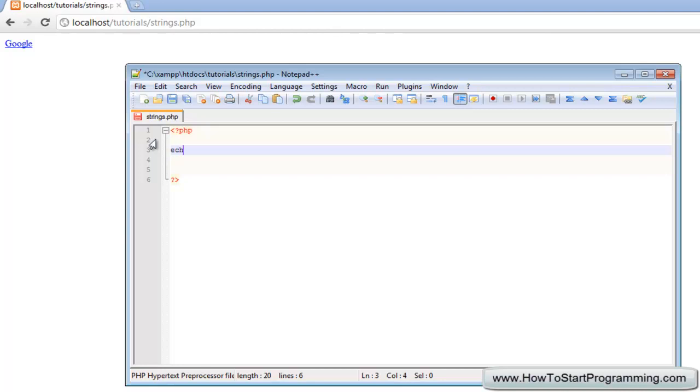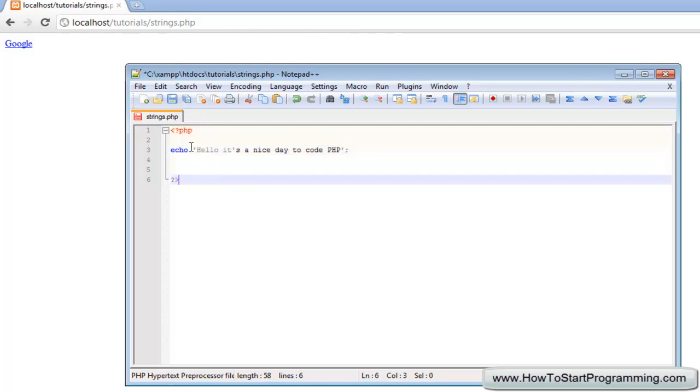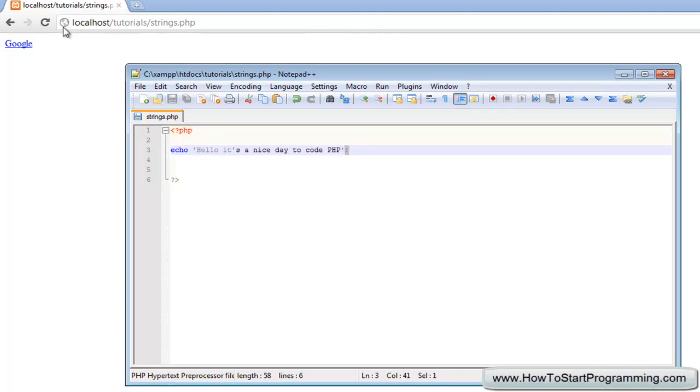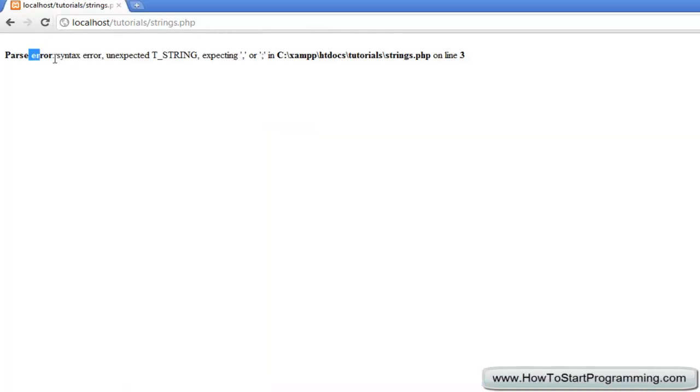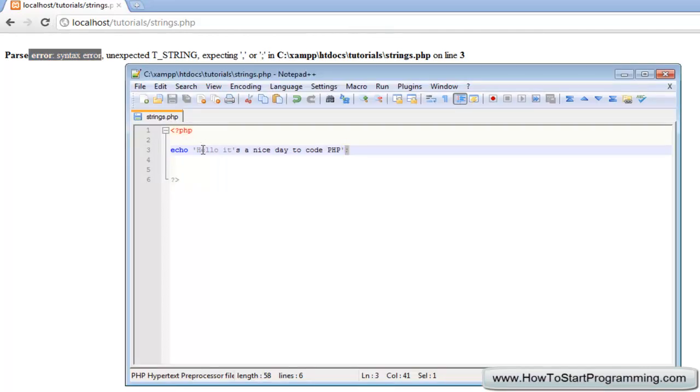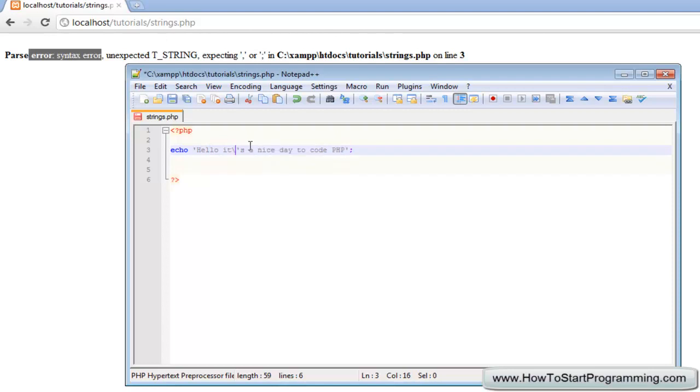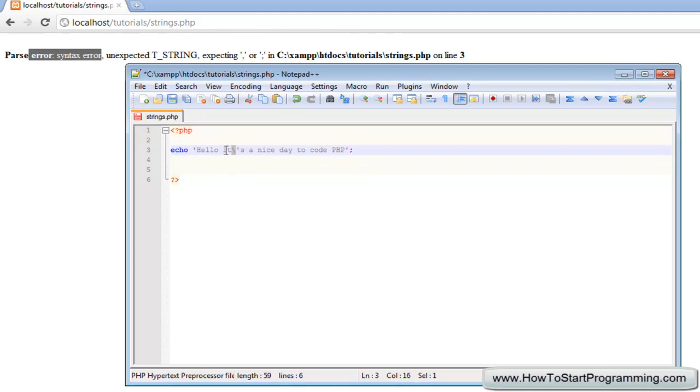Let's go back to single quotes and say we have a variable and we want to echo out a string but it has an apostrophe in it. Hello it's a nice day to code PHP. We'll open it and say hello it's a nice day to code PHP and we'll close it with a semicolon. You'll notice there's a parse error and it goes back to the same problem as before. PHP thinks that we've ended the code here with the apostrophe when in actual fact we wanted to carry on.